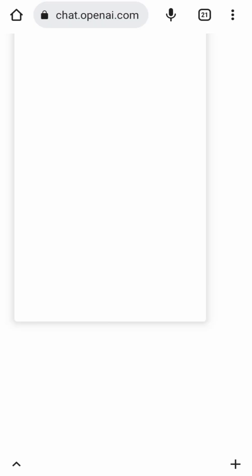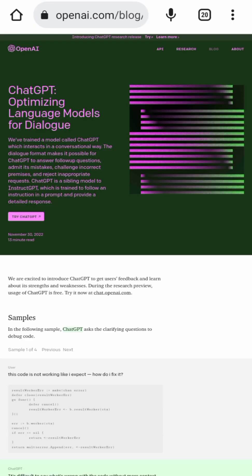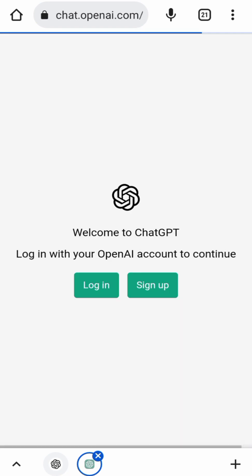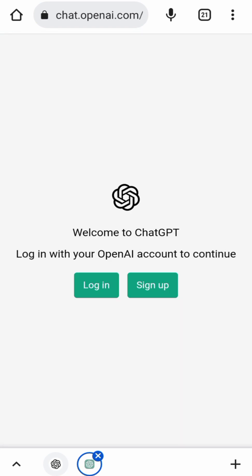I changed my browser mode to desktop mode so now it's as if I'm using a PC. When I clicked on 'Try ChatGPT', this is the page that opened up, where you have a Login or Sign Up option.